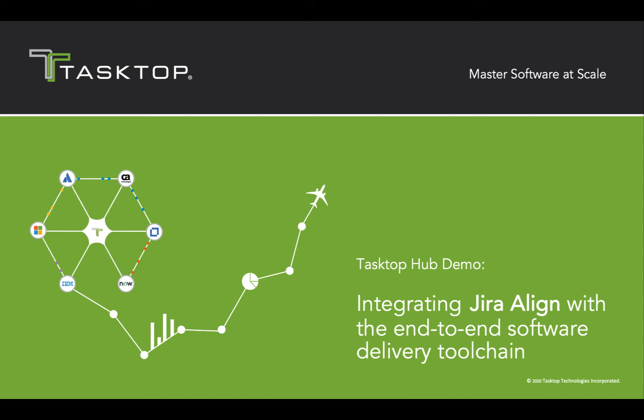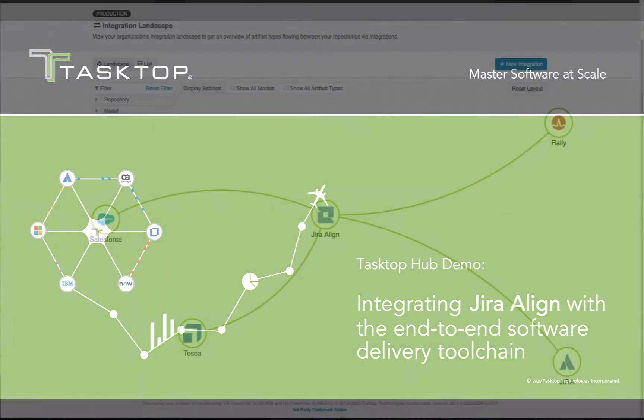Hi, it's Naomi from Tasktop. Today I'm going to be demonstrating how Tasktop Hub integrates Jira Align with the rest of the software delivery toolchain to improve the speed, velocity, and quality of your deliveries.